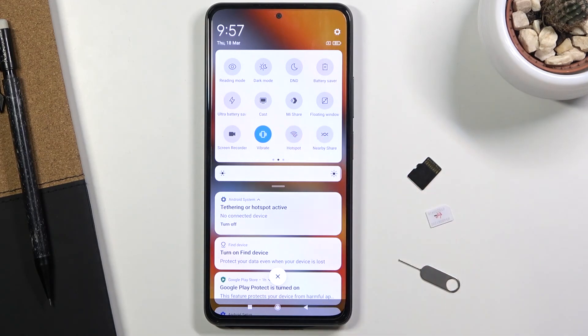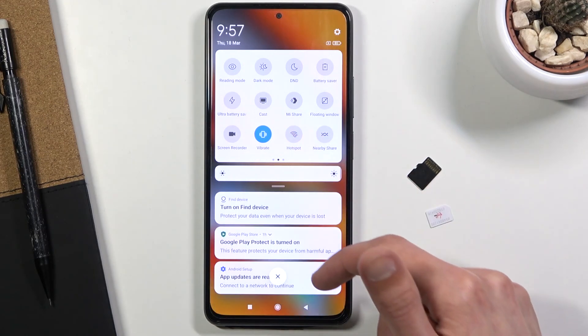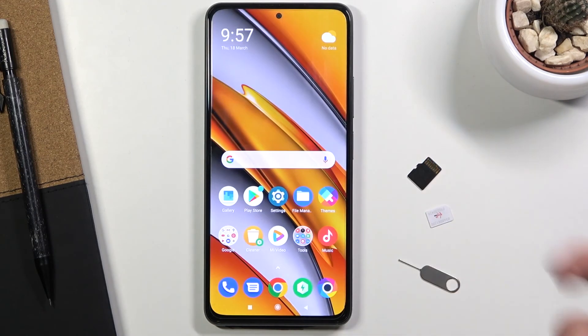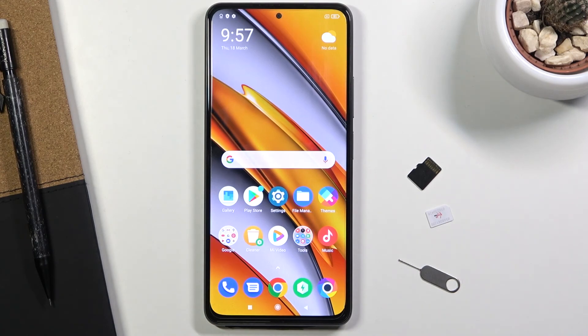That is how you set up and use the hotspot on this device. If you found this video helpful, don't forget to hit like, subscribe, and thanks for watching.